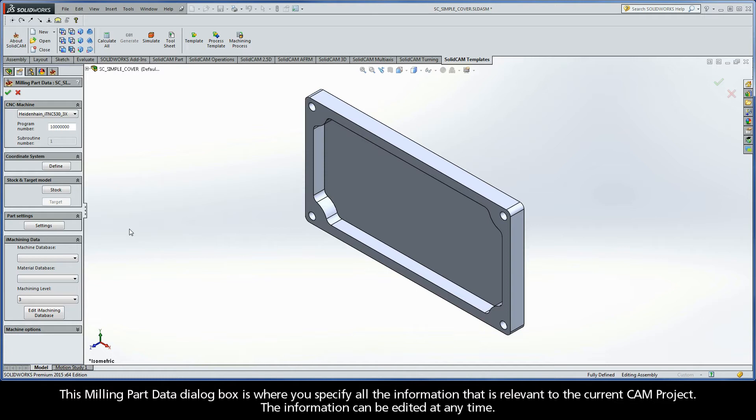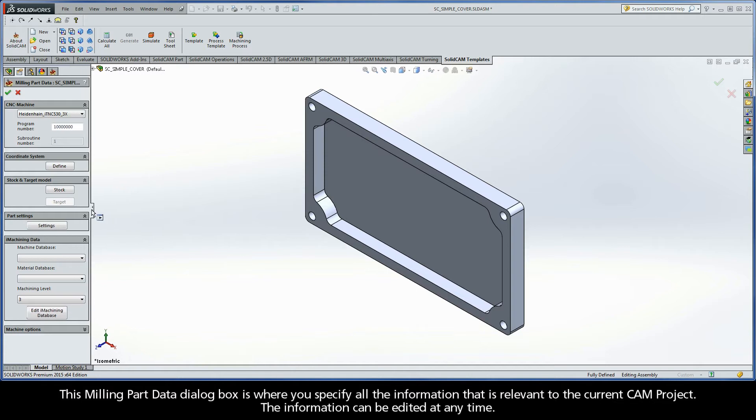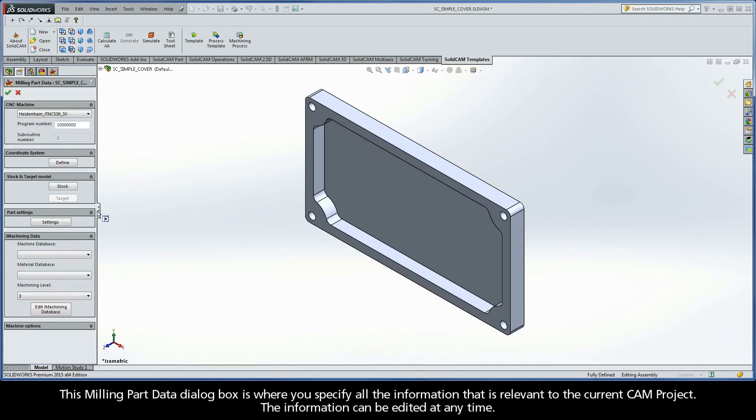This Milling Part Data dialog box is where you can specify all the information that is relevant to the current CAM project. The information can be edited at any time.